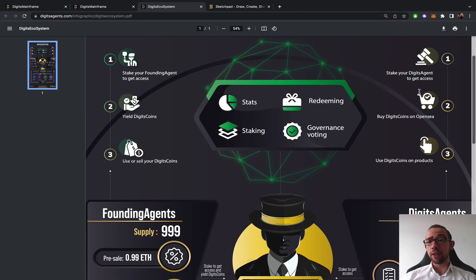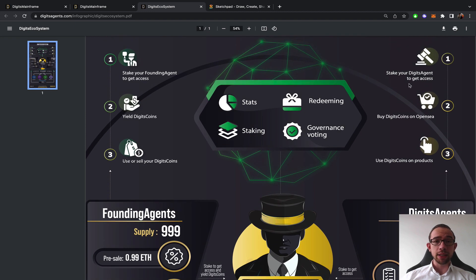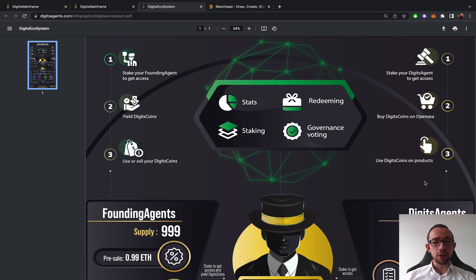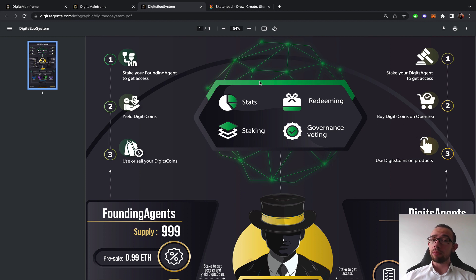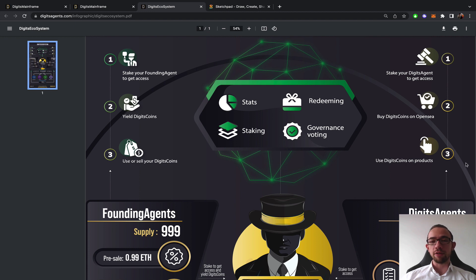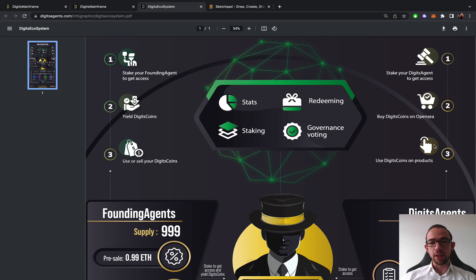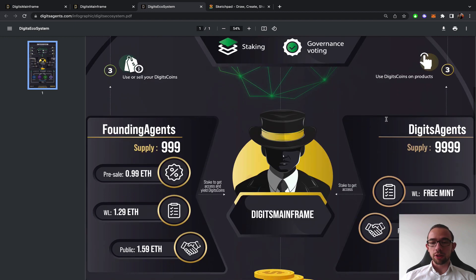If you are a Digit Agent, you stake your agent and get access to the tools that your Digit Agent get access to. You want to expand the utility up to a level of a founding agent or beyond. You can buy Digits Coins in OpenSea, which you're basically buying from the people yielding them on the left side. The company does not sell any Digits Coins ever. You can use Digits Coins on products.